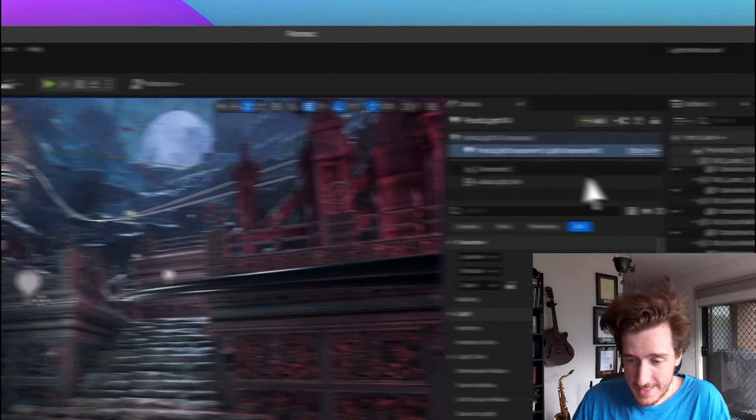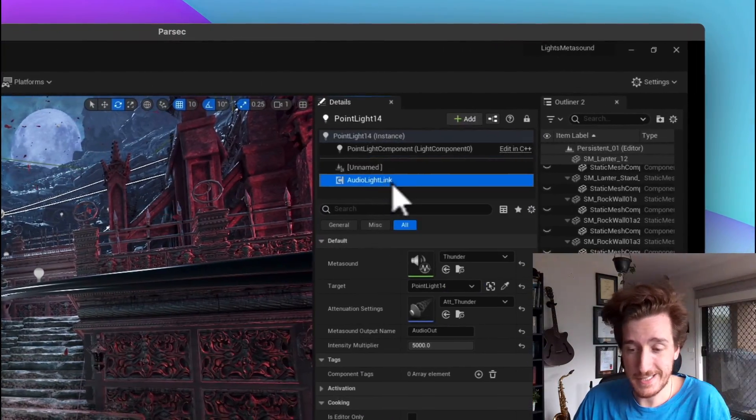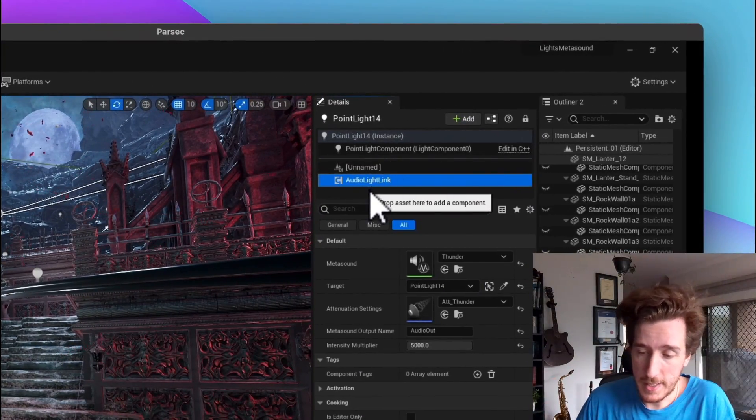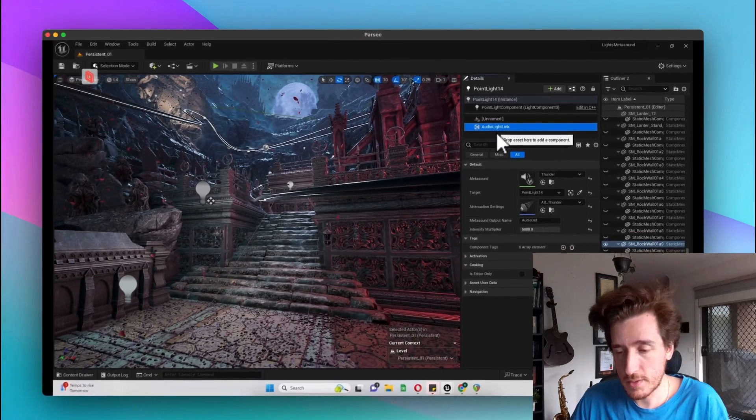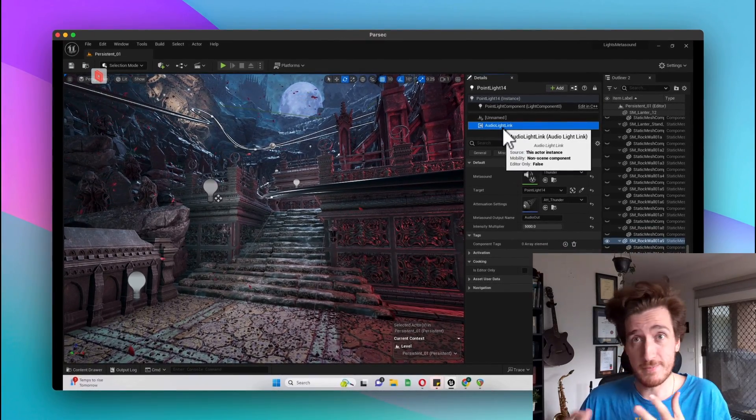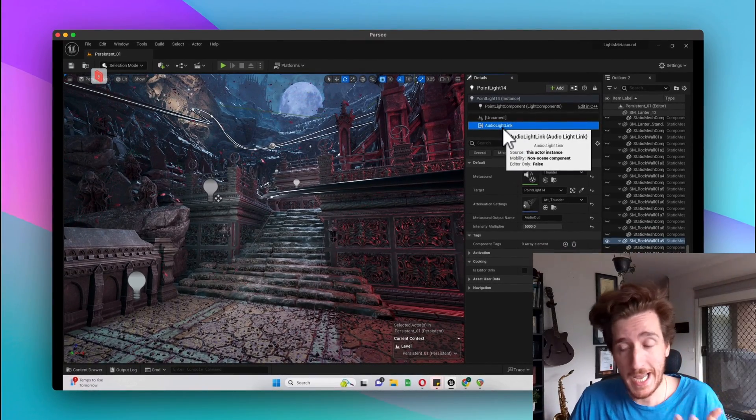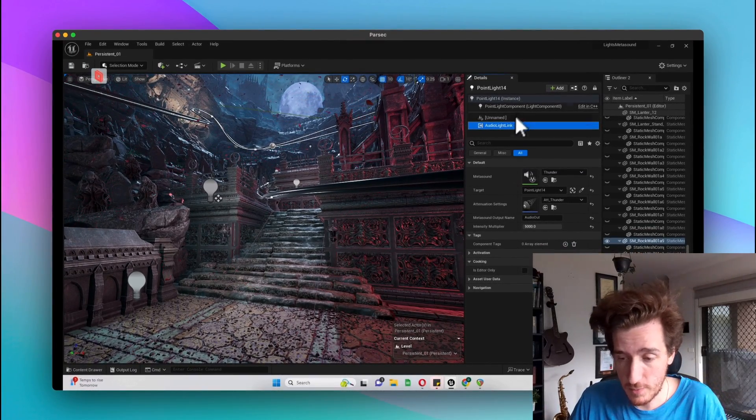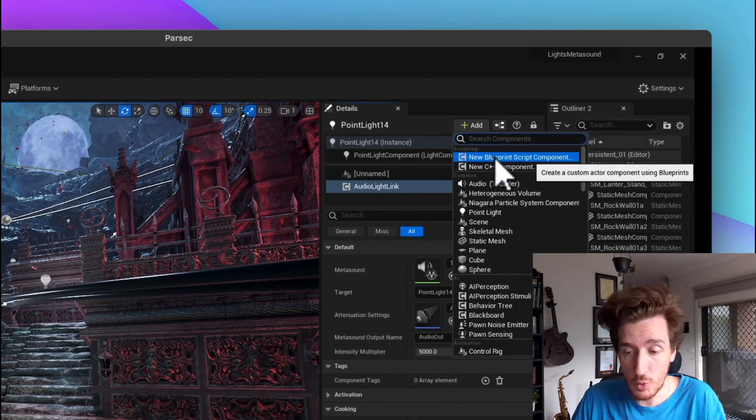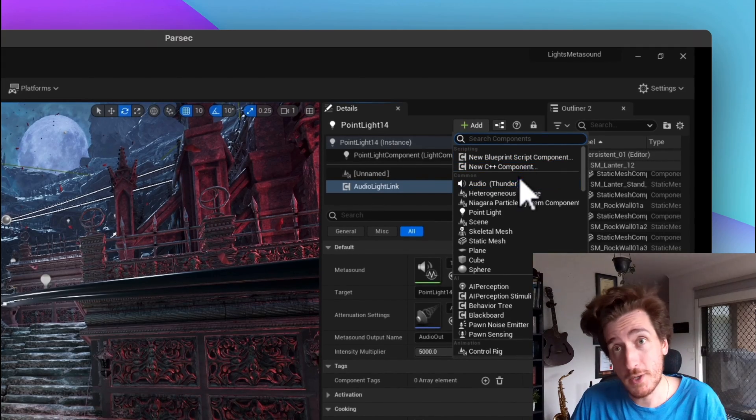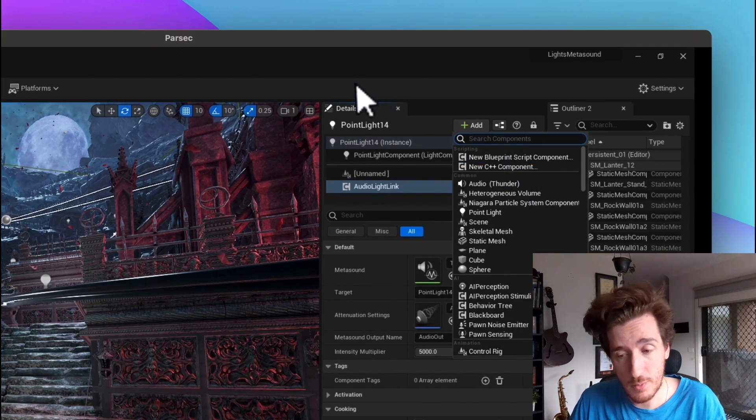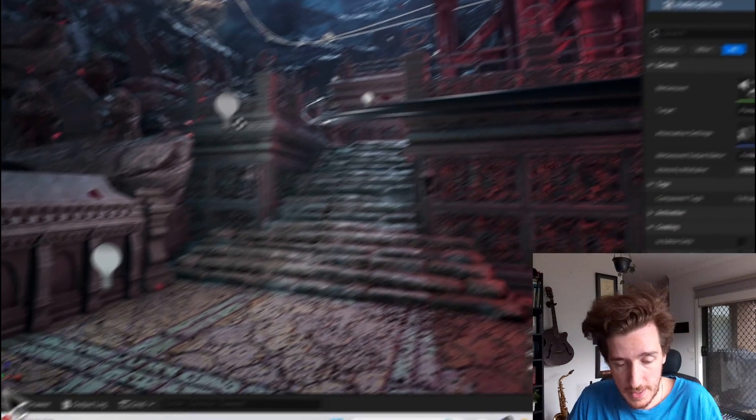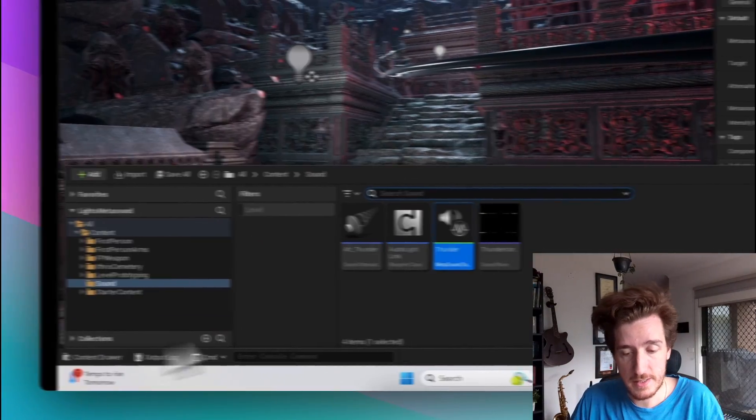The component itself, I've just made this little audio light link. Now you could make a base version of this, but it's basically a blueprint actor component. So if you hit add and we make a new blueprint component, that's how we'll get to that. So I'll open the inside of this.